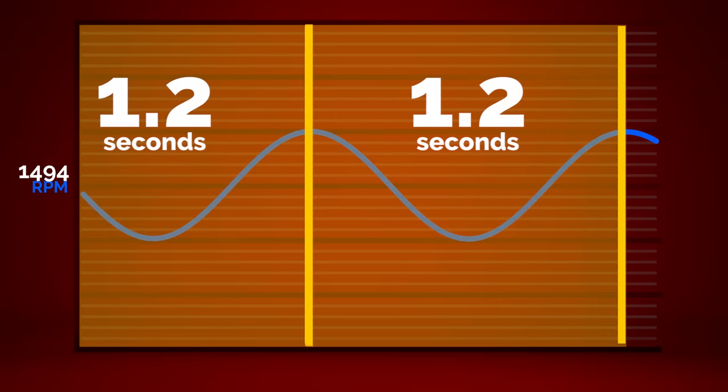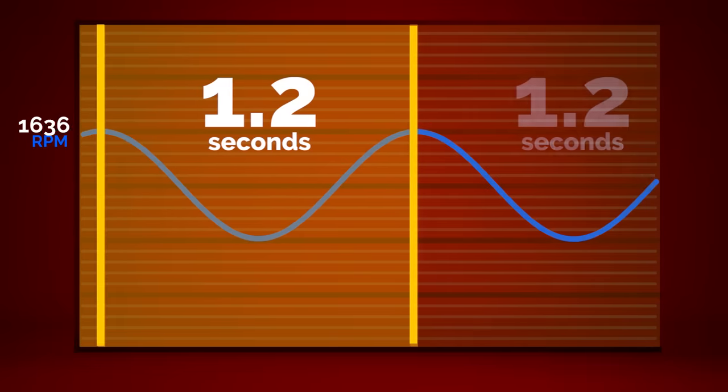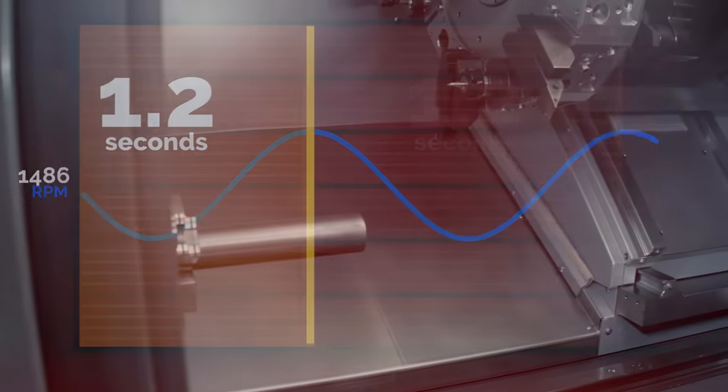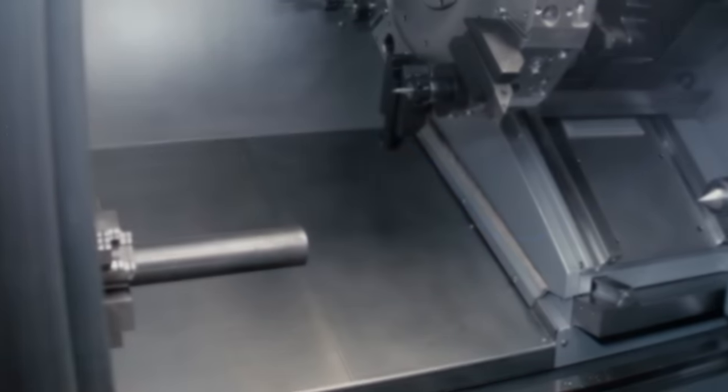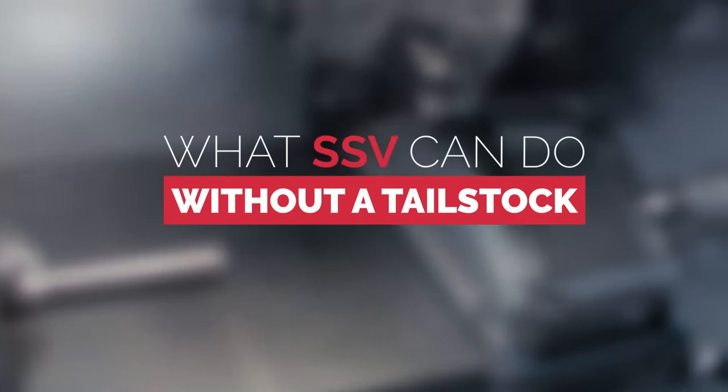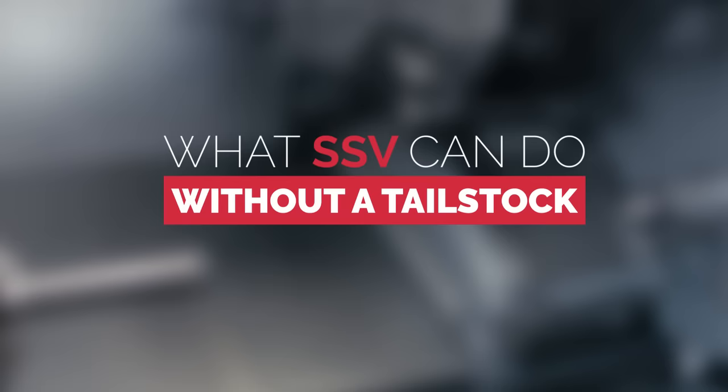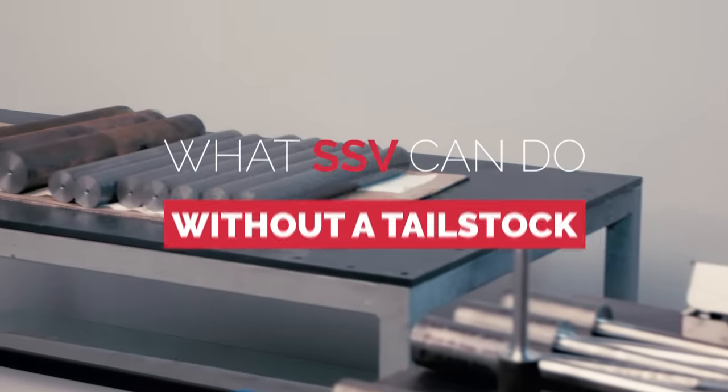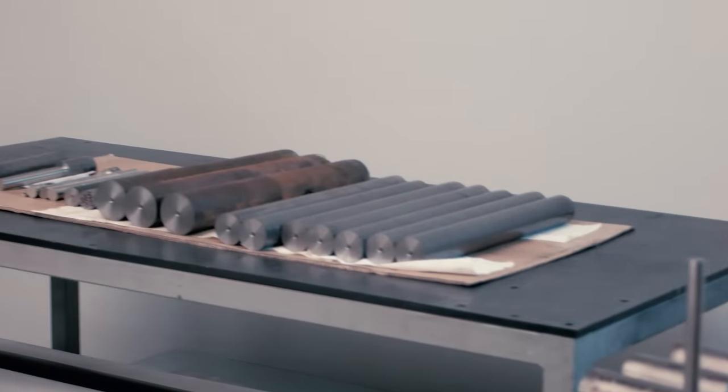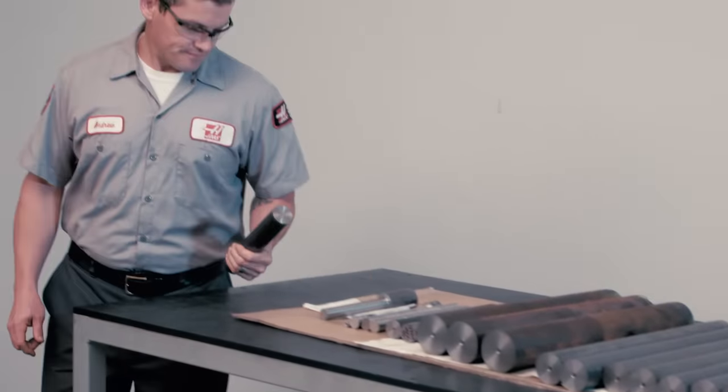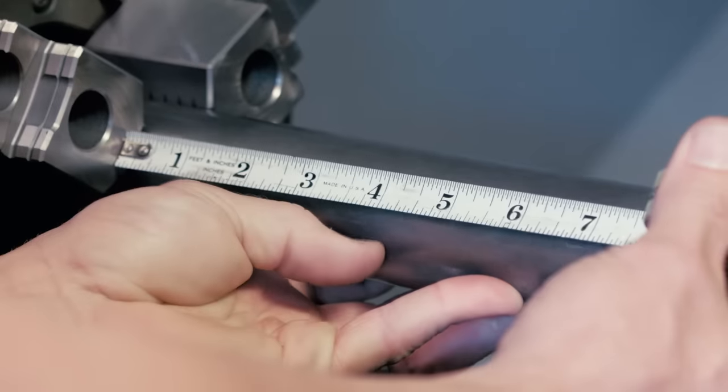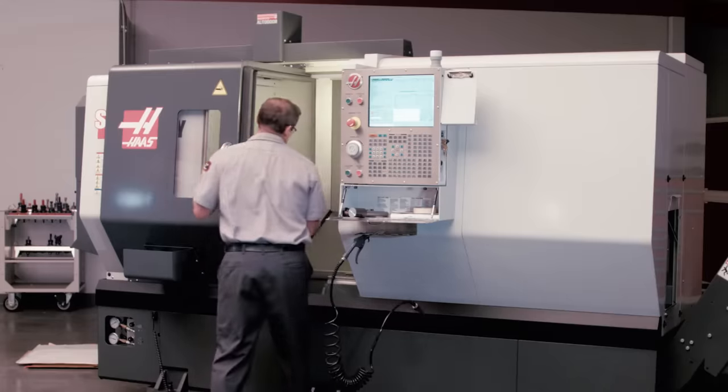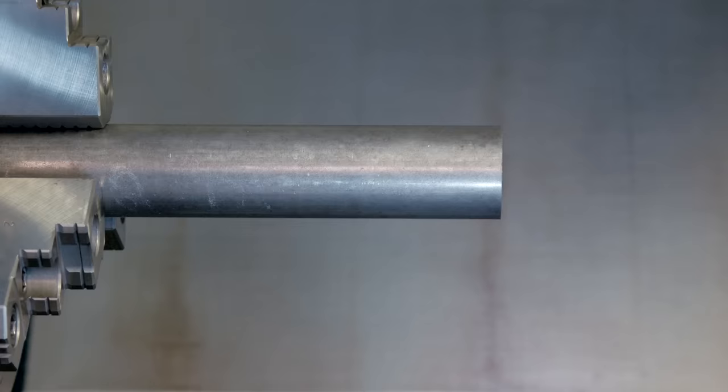Now that we understand the SSV concept a little, let's look at what SSV can do when we're cutting without tailstock support. We're going to turn this 1.75 inch diameter shaft and see where the chatter starts. The shaft is held 7 inches out at an unsupported length to diameter ratio of 4 to 1.